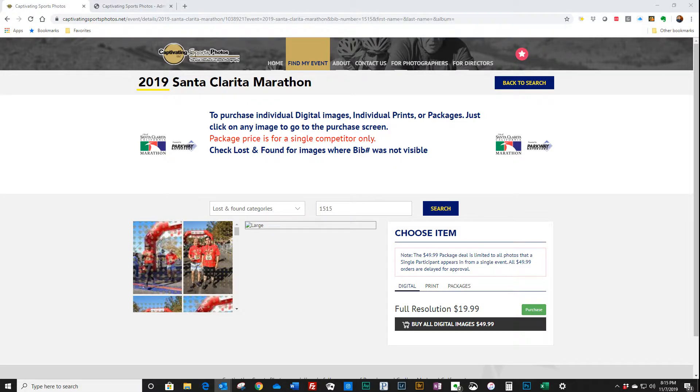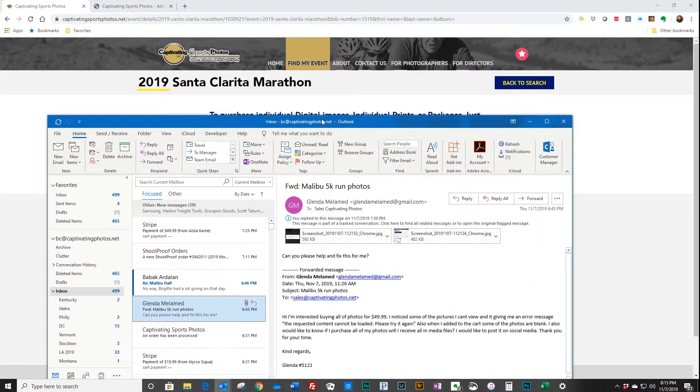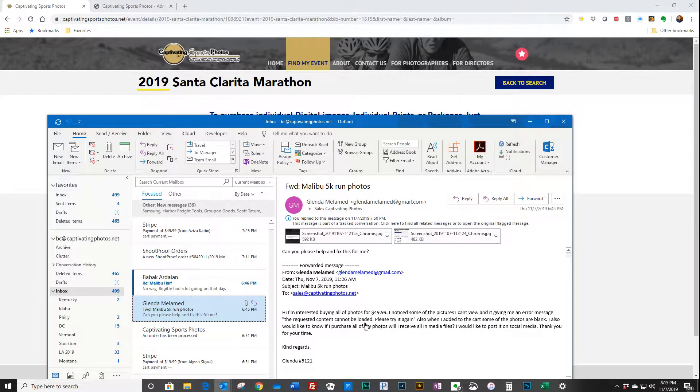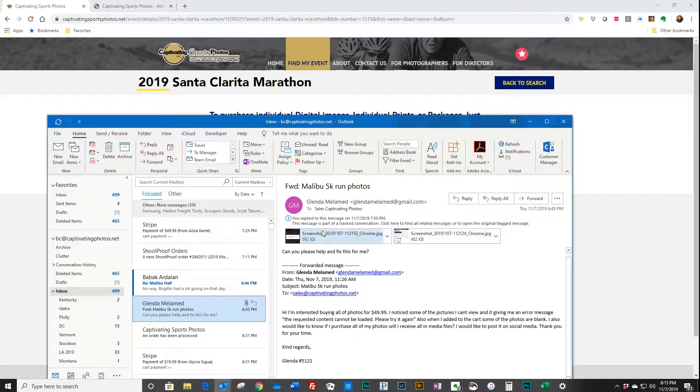This is a person who's interested in buying some images but she can't see them.